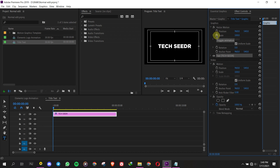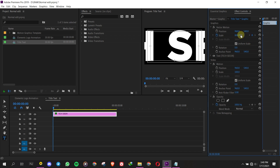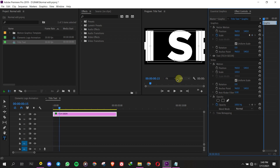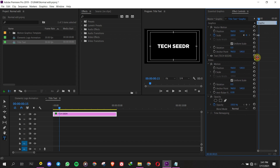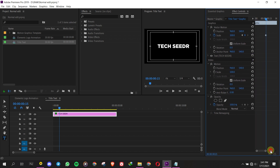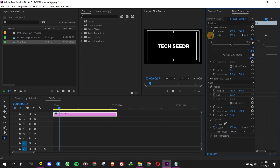Turn toggle animation on for the scale, and start with 800 and end with 100 at the 15th frame. Right-click on the keyframe and set the animation to ease in and adjust the graph according to the video.